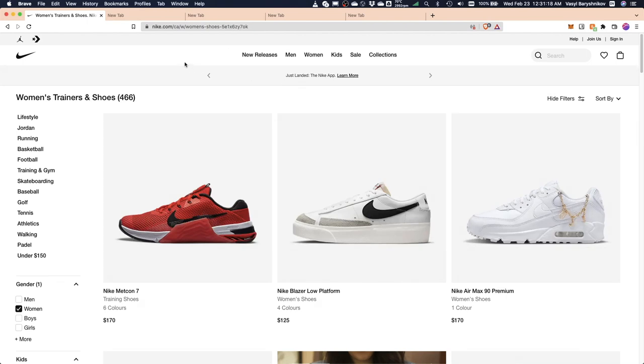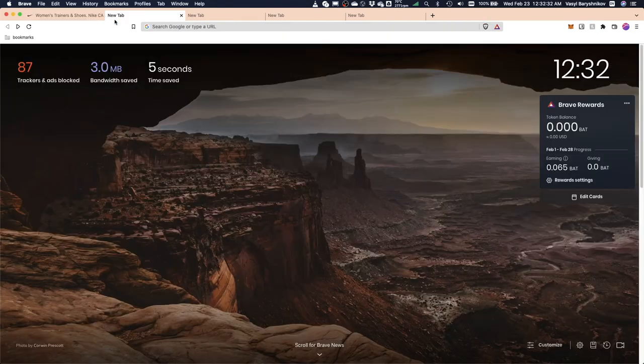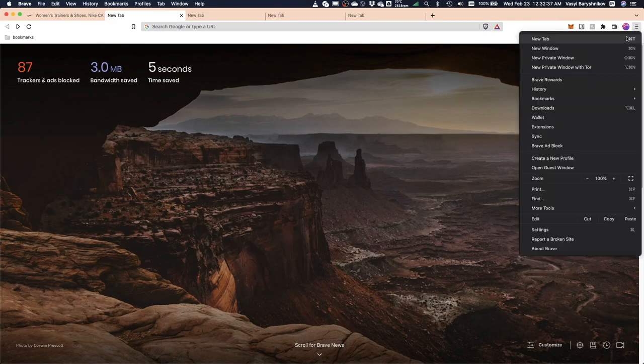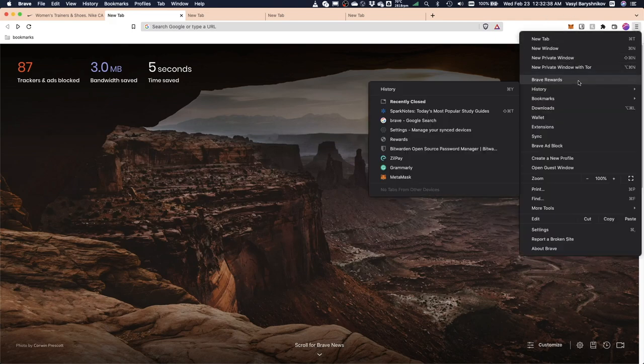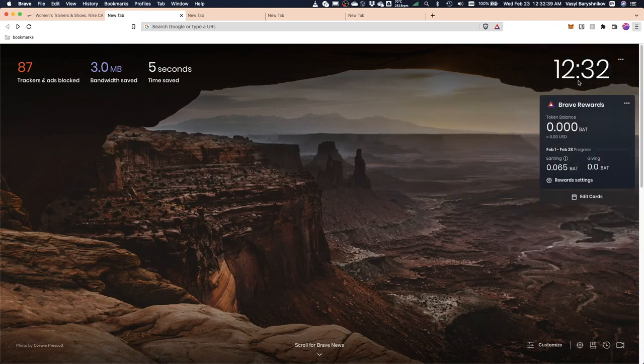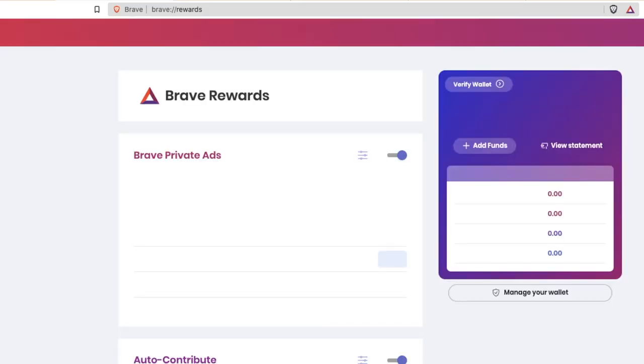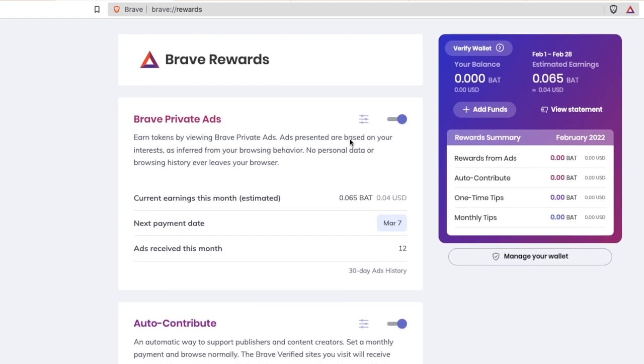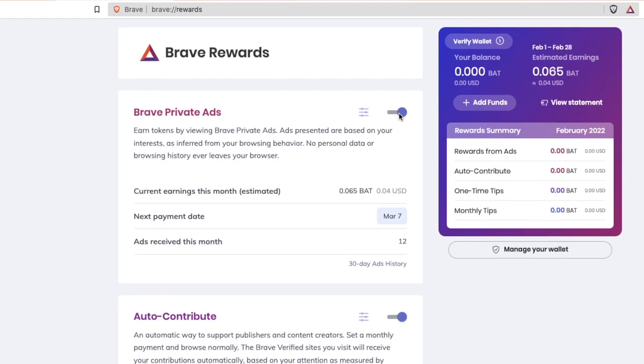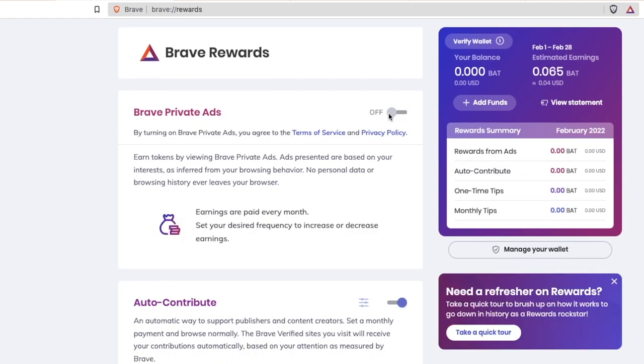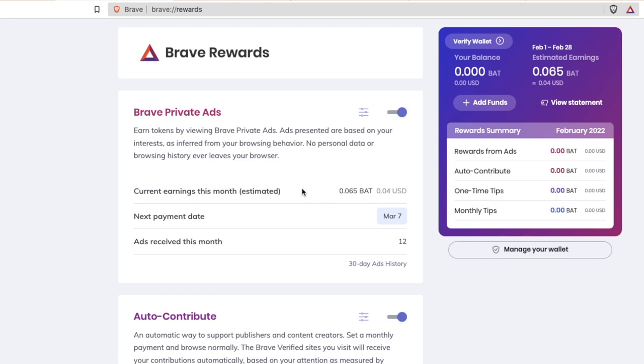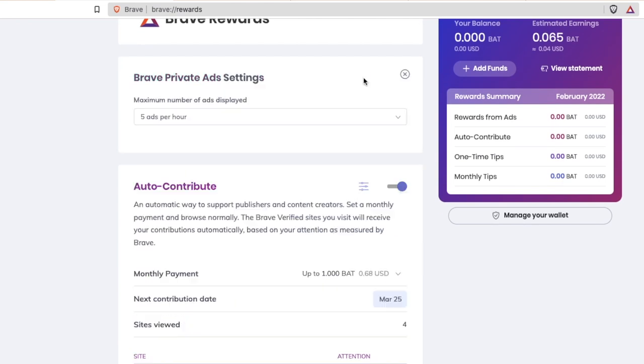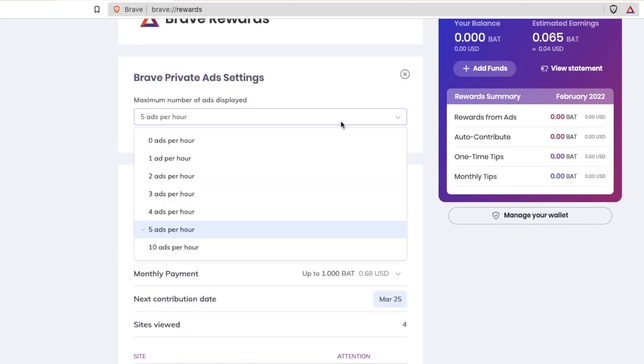So how can you earn money with Brave? Brave introduced an alternative to traditional advertising called Brave Rewards, which is optional for users. To receive Brave Rewards, users can opt in to see some non-invasive ads. If you decide to opt in, you can configure how many ads you want to see per hour.